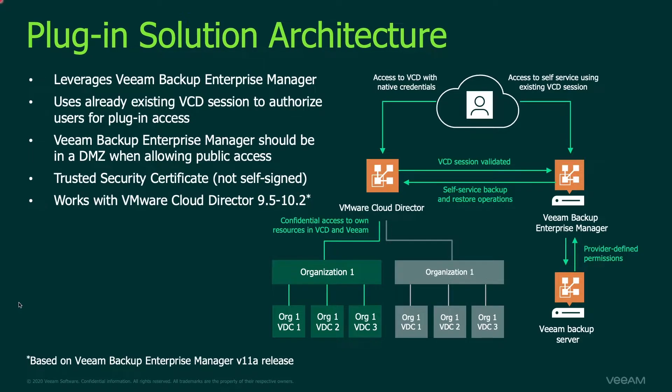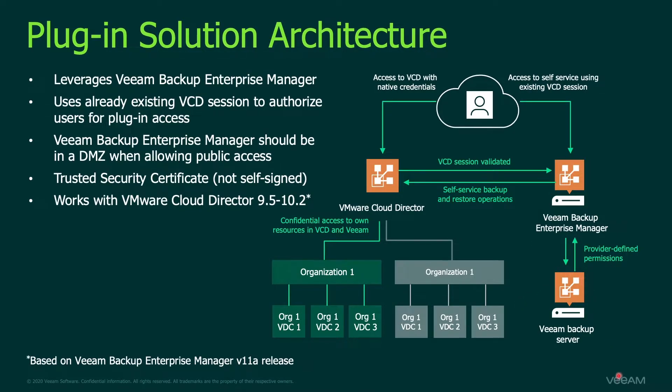So with that in mind you still see Cloud Director, Veeam Backup Enterprise Manager Server, and a Veeam Backup and Replication Server.